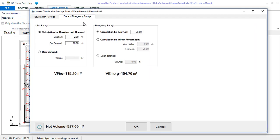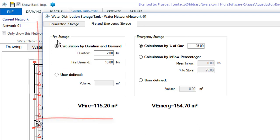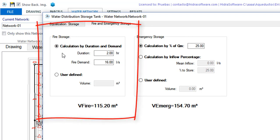Finally, let's look at the Fire and Emergency Storage tab. Here you will find the field and options to calculate the storage volumes that could be, from the operative or normative point of view, additional to that of equalization storage. So we have included in the left box the options to determine the fire storage.